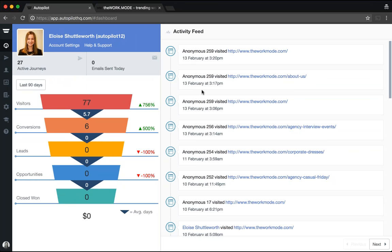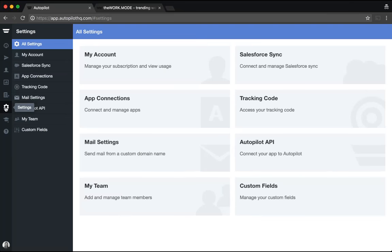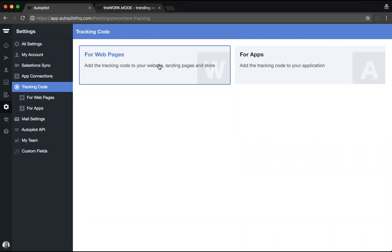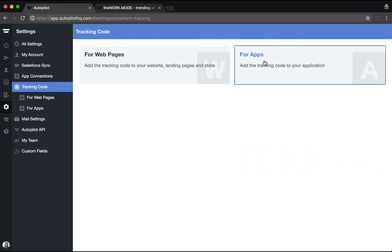To start, navigate to the settings panel of your Autopilot dashboard via the cogwheel on the left-hand side, then select Tracking Code. From here, you'll be asked to select the type of tracking code most relevant to your product — one is for webpages and can be used across all your web assets, and the other is for applications or apps. Today, because my business is an e-commerce platform, I'll take you through the setup for the webpage tracking code.